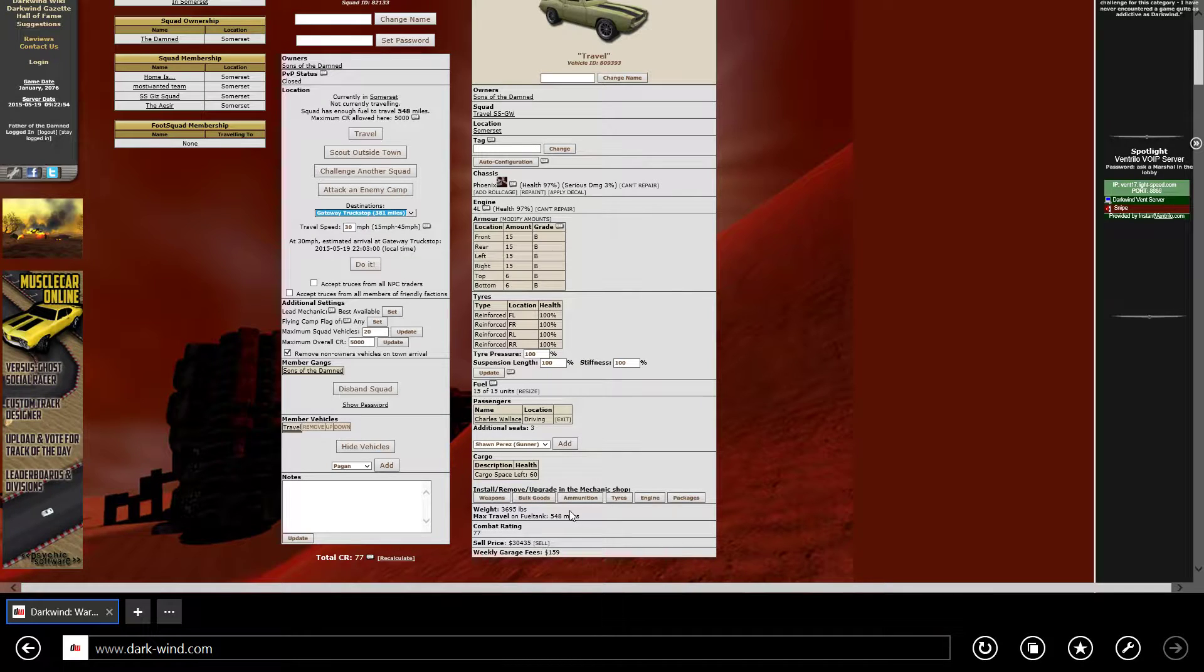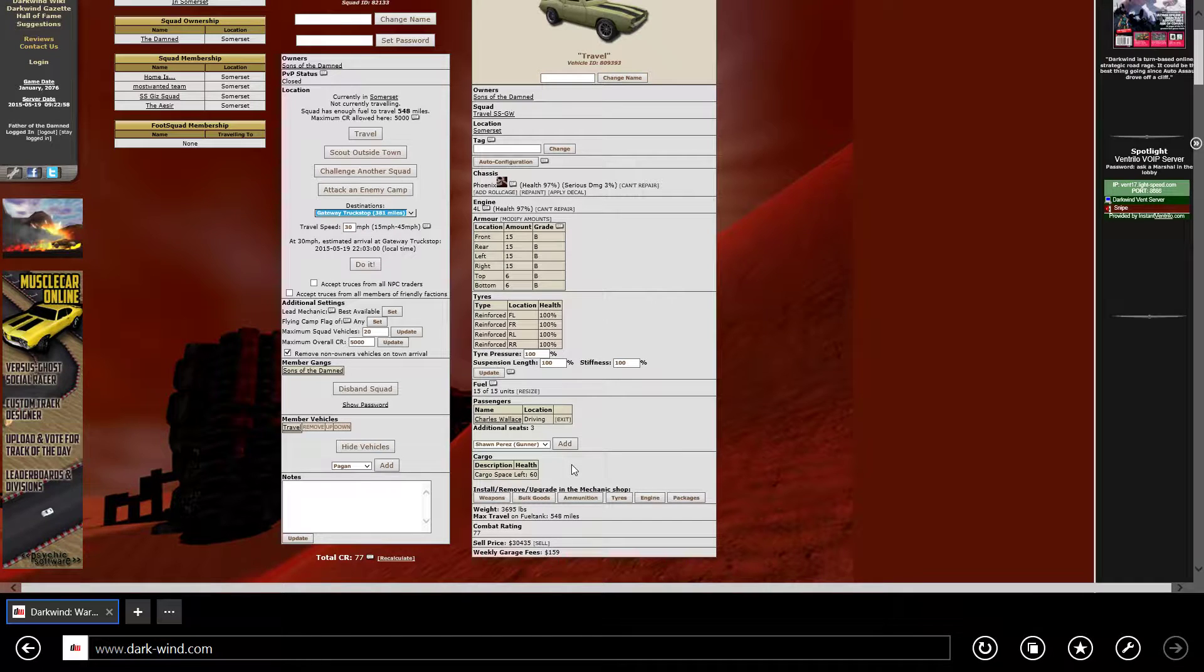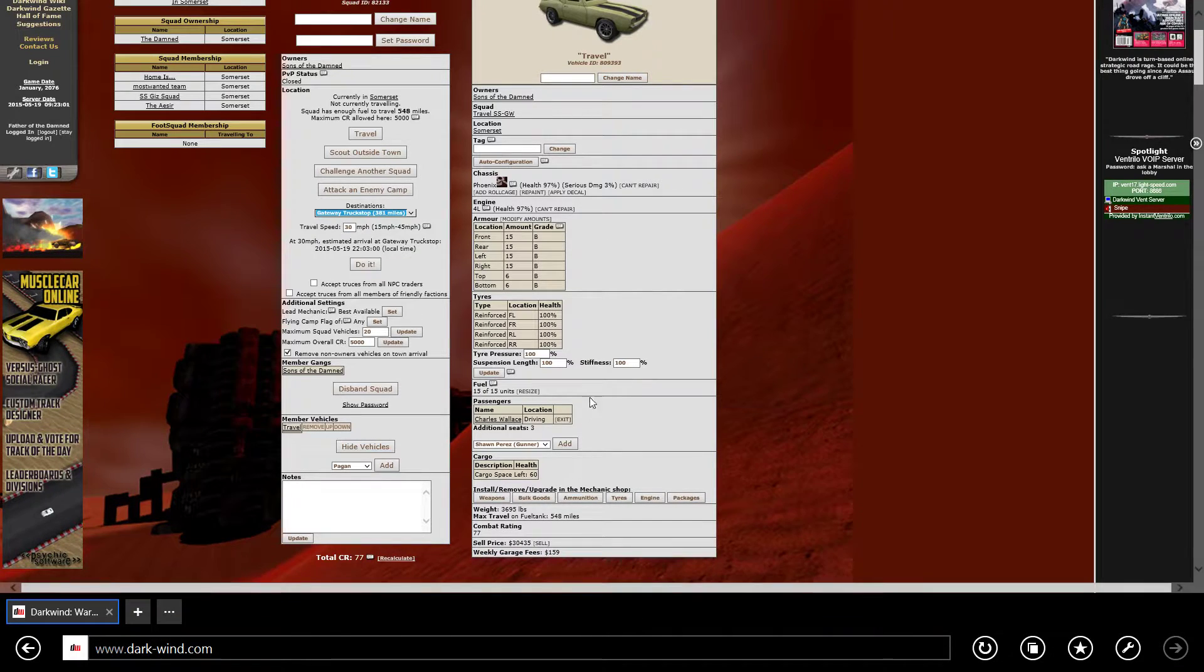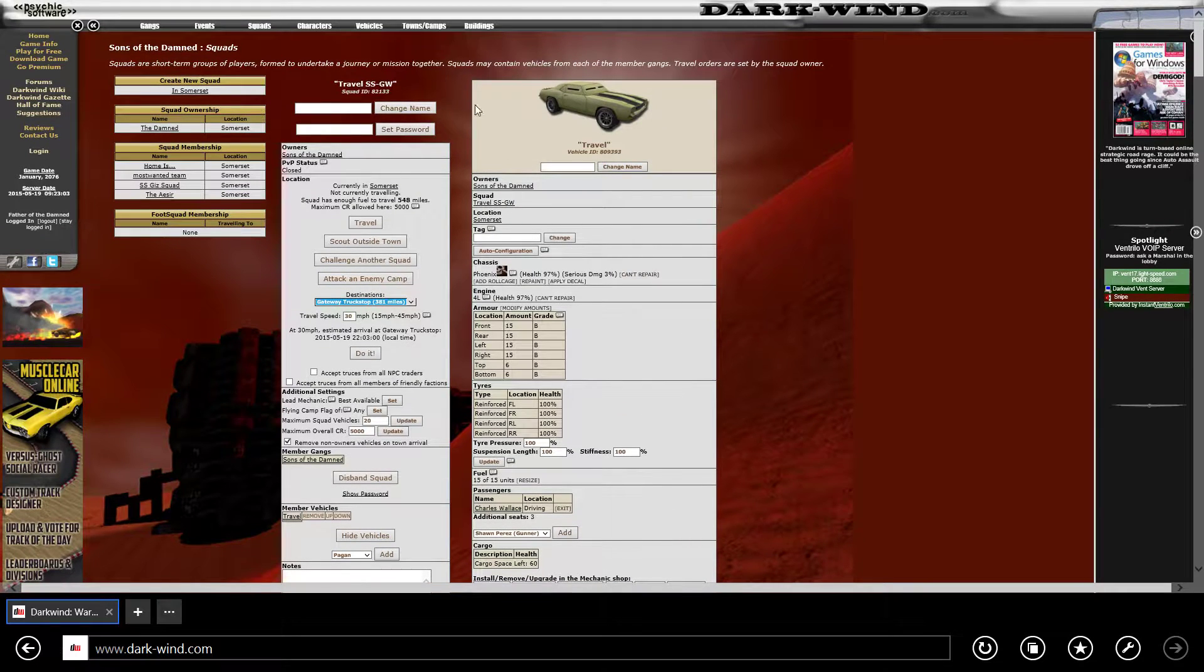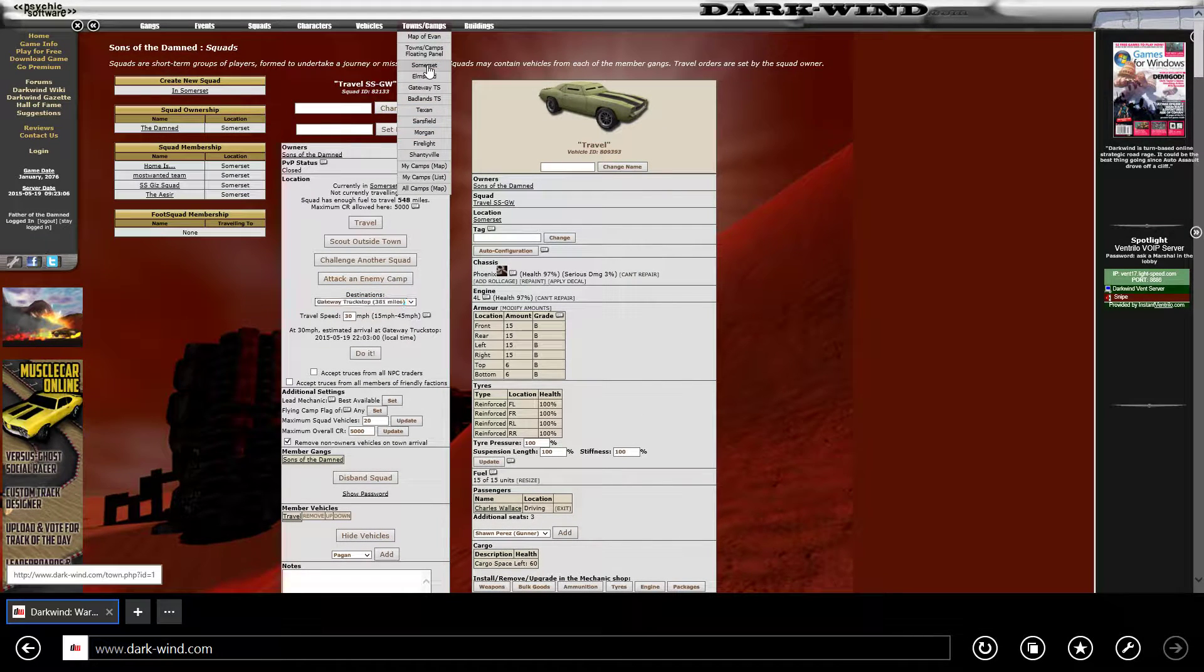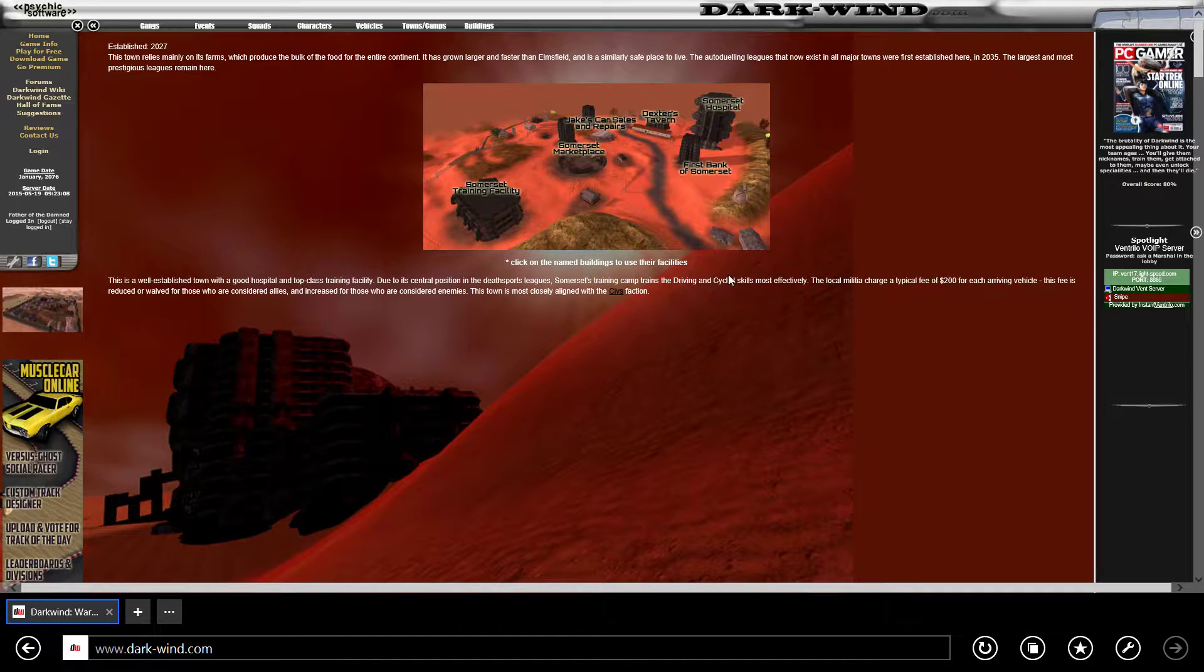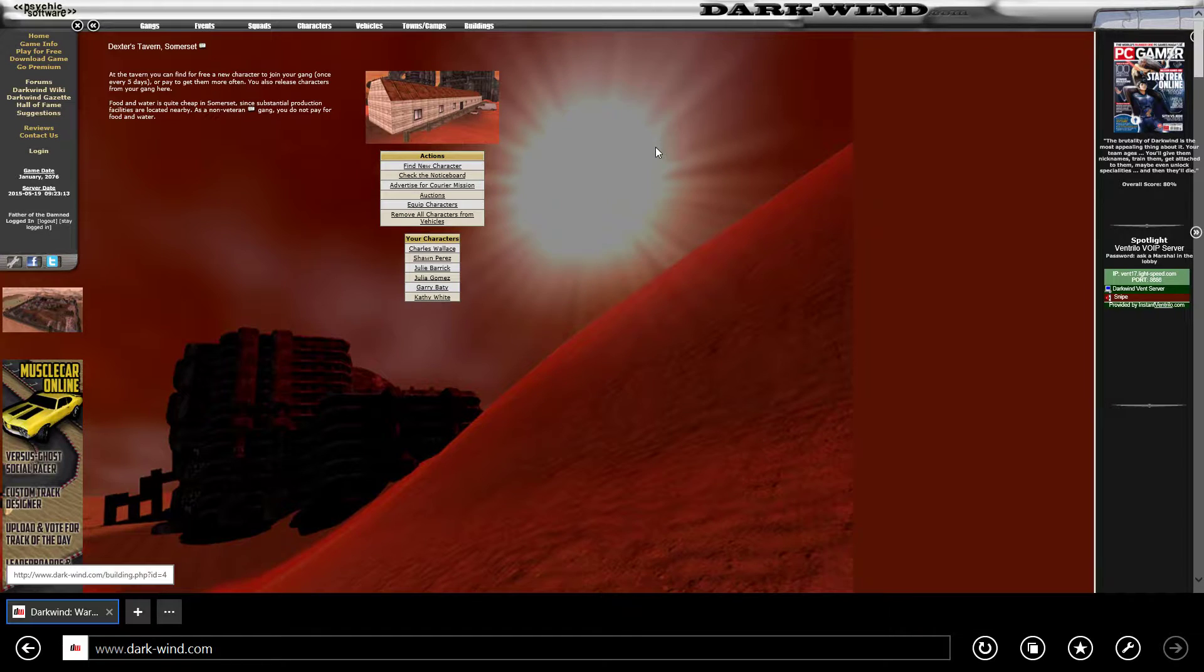With this setup it leaves me 60 cargo space, so I could run three crew down to where I'm going, or I can load up with cargo. What I'm actually going to do is run a basic cargo load.